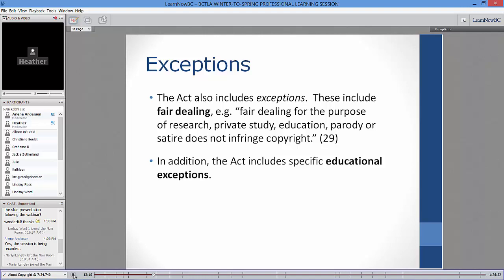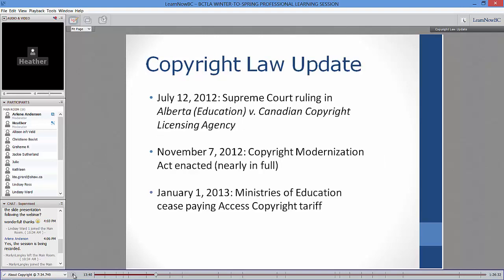In addition to fair dealing for everyone, the act includes specific exceptions for educational institutions. It also has exceptions for libraries, archives, and museums. The Copyright Modernization Act clarified that school libraries are included under library provisions, mainly around preservation and document delivery.